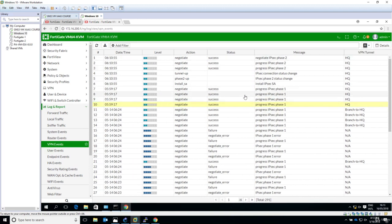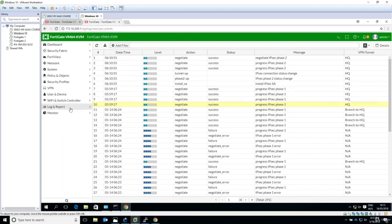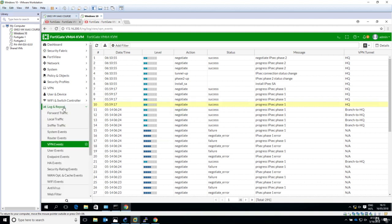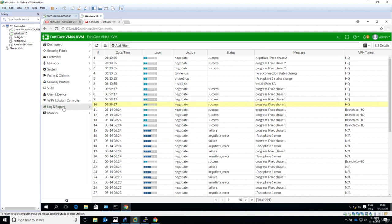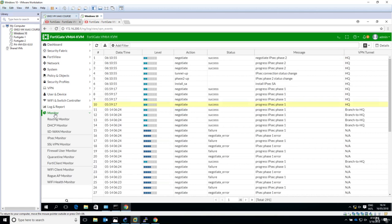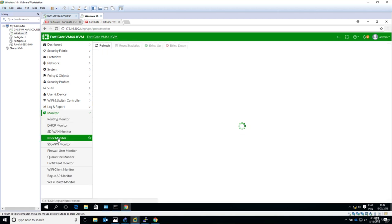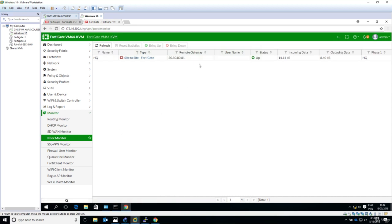But this is where you go. So again login report to see what has happened and what were the steps when the tunnel was negotiated. And when you just want to see the status, the menu is monitor and you would go to IPsec monitor and get more details about your site-to-site tunnel.